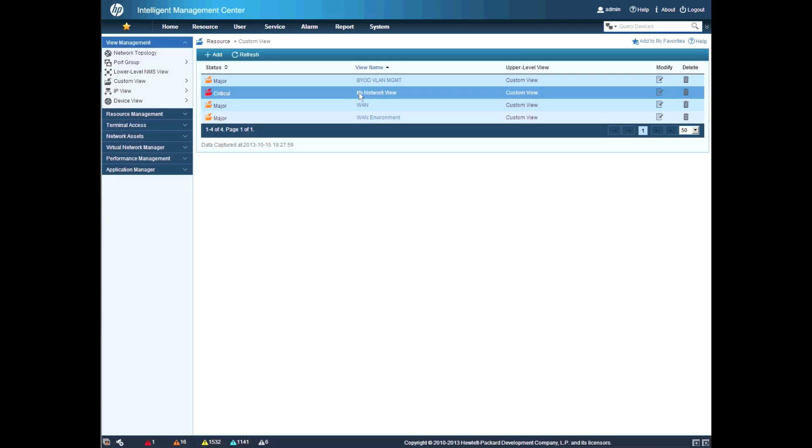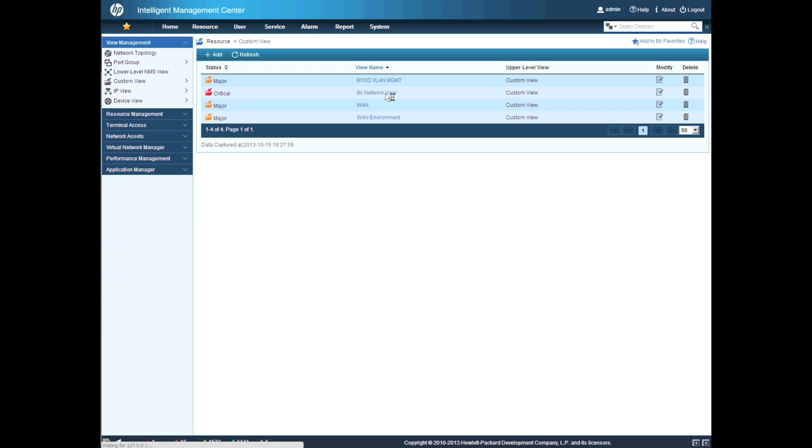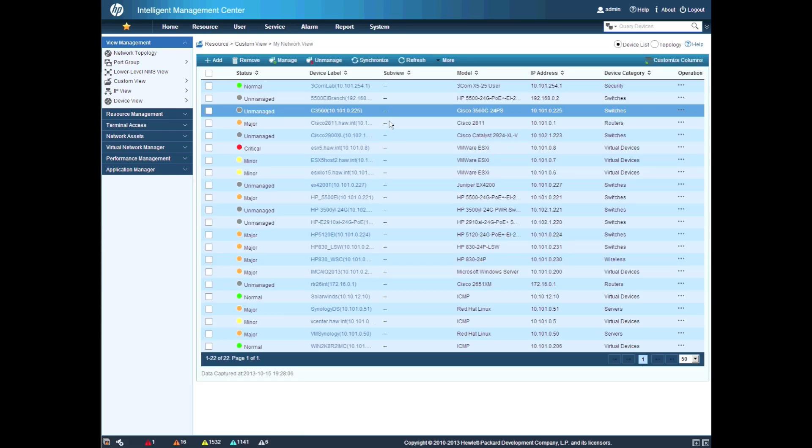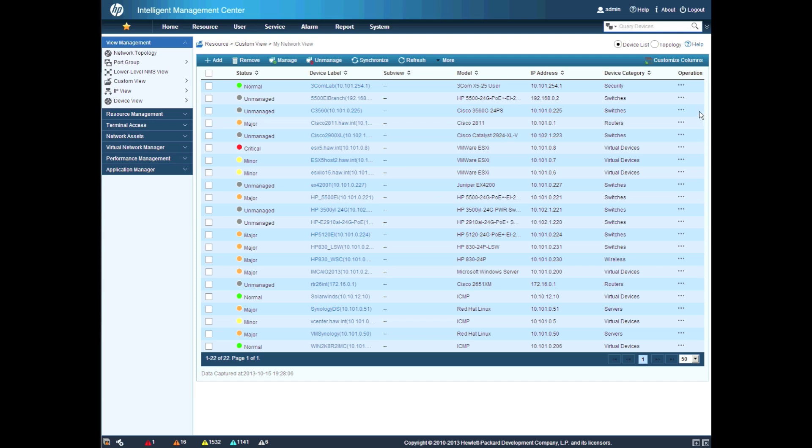One of the other advantages to moving to HTML5 is allowing us to now have HTML5 topologies right within the IMC main window.